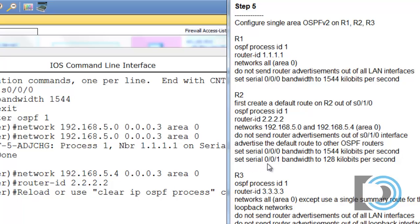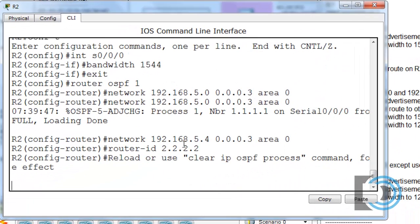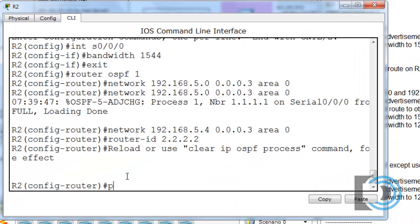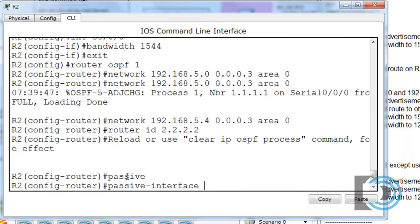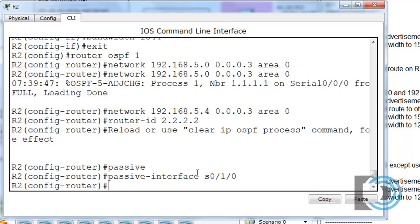On the other serial link, we're going to pretend it's slower than serial 0.0.0 and set the bandwidth to 128 kilobits per second. First, we still have a few things to do: we're not going to send router advertisements out of serial 0.1.0, so we configure 'passive-interface serial 0.1.0' to prevent OSPF messages from going out that interface.